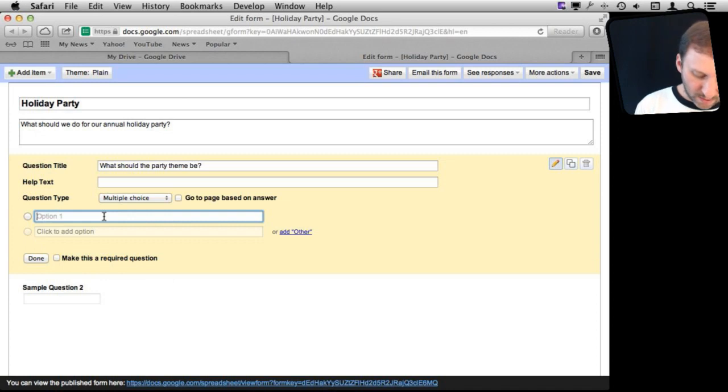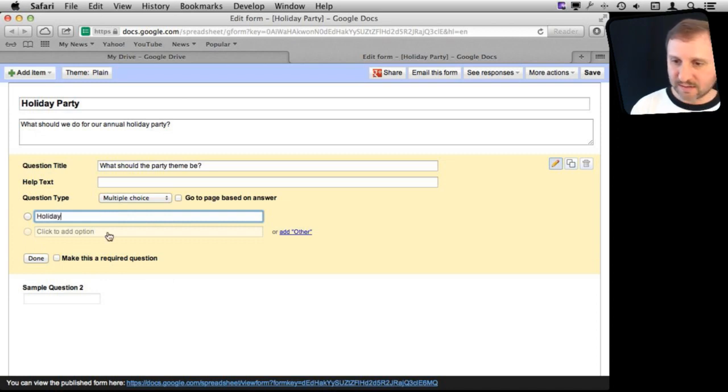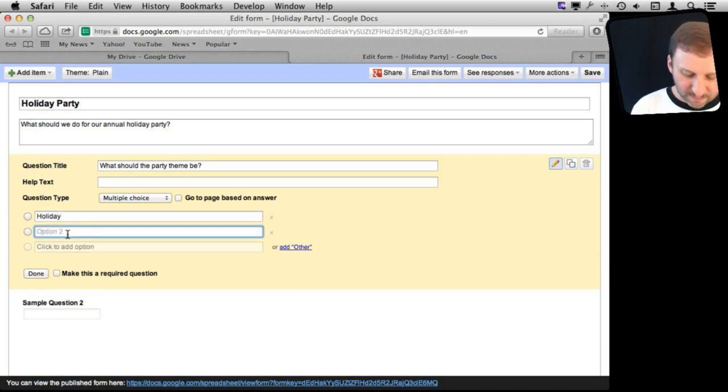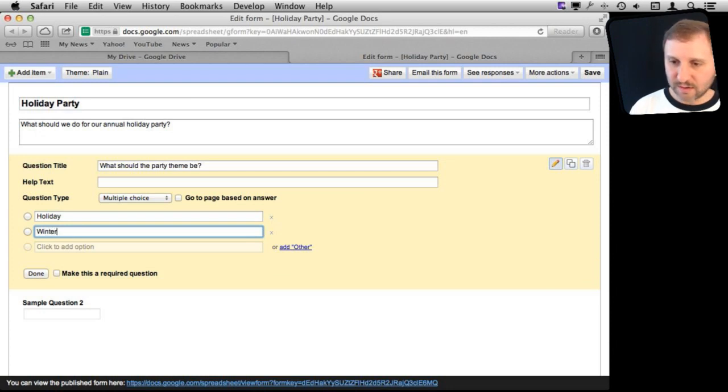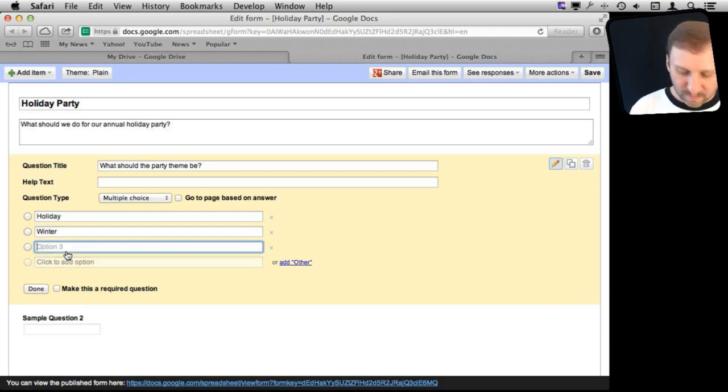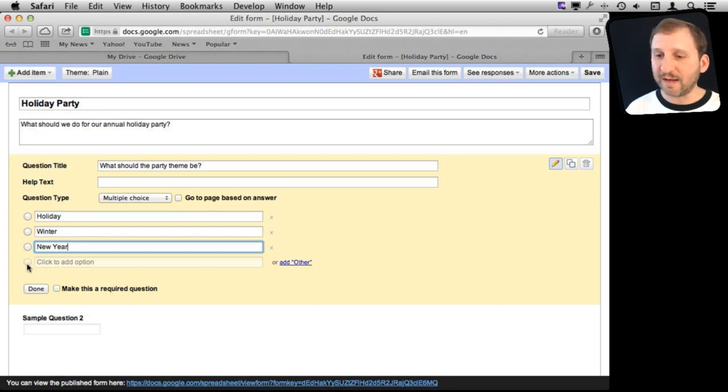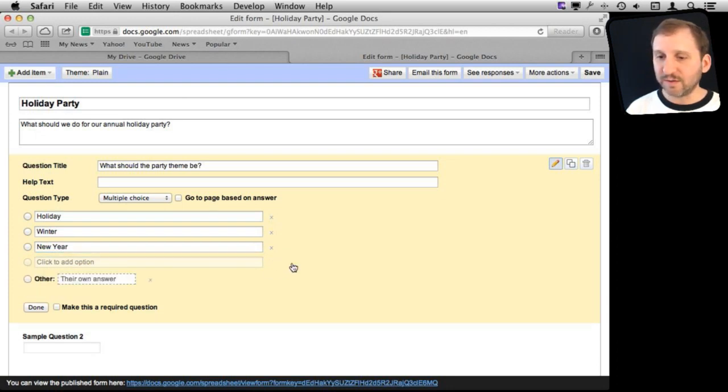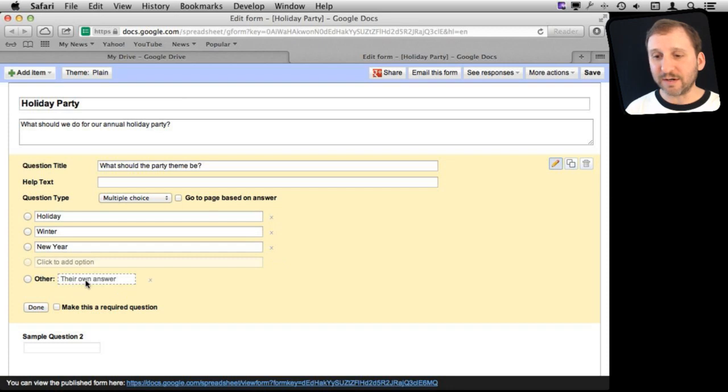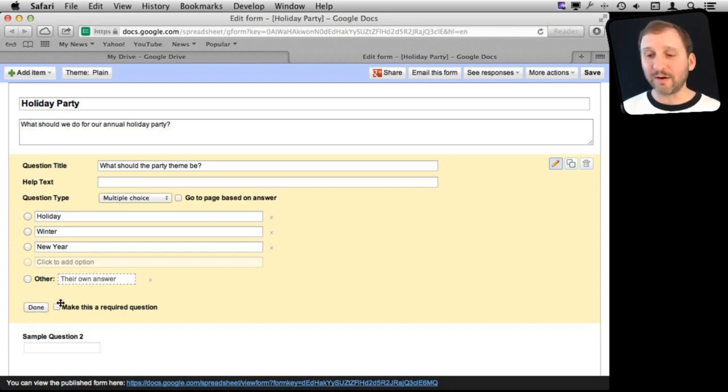We can do like Holiday as the first option. Then you just simply click to add an option there: Winter, maybe a New Year Party. Then maybe we can add Other to it, where you can select Other and enter your own answer. Then you can select whether or not this is a required question.